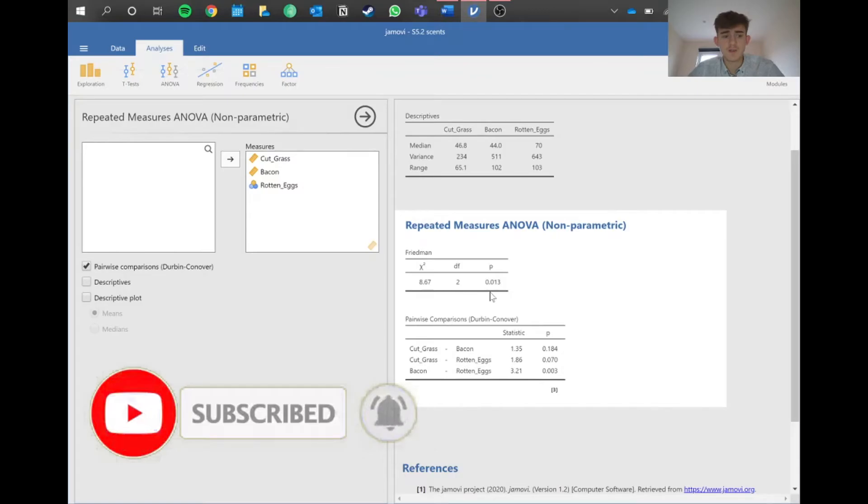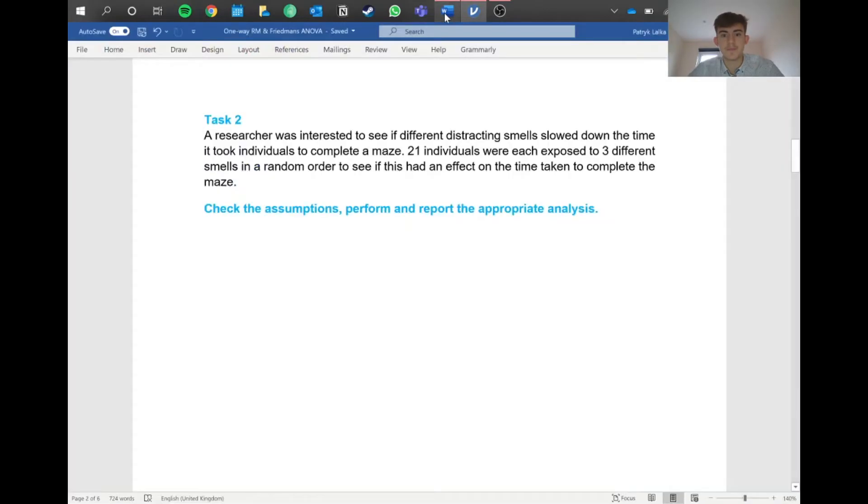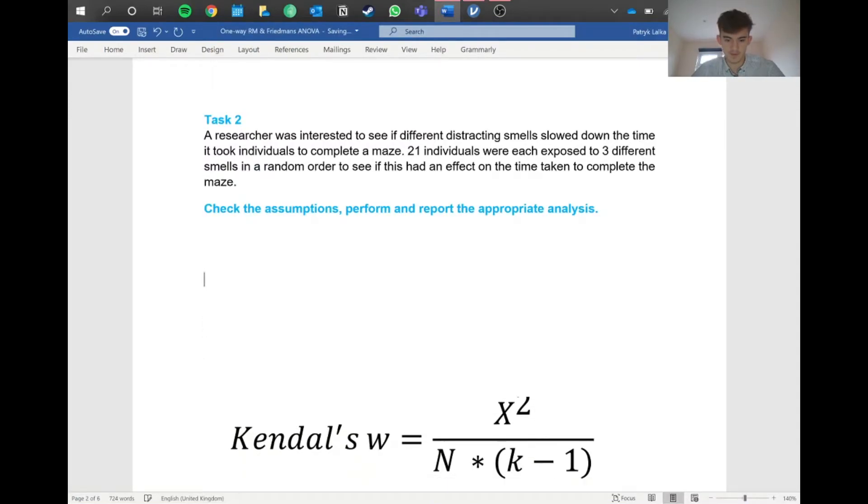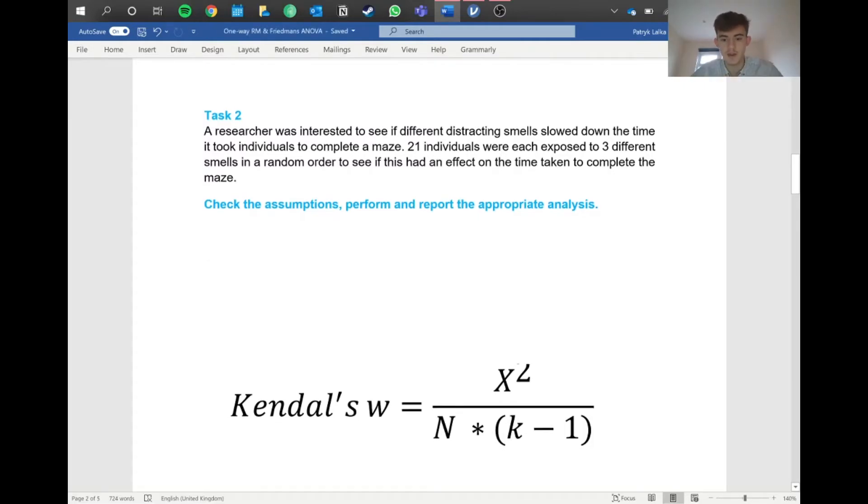Let's jump into Word and report this data. As you may have noticed, we don't have an effect size yet in Jamovi. For this non-parametric equivalent, we use Kendall's W. Here's the equation.